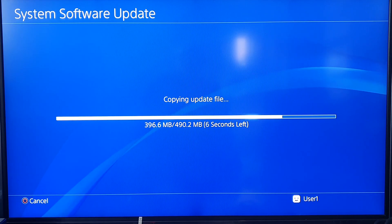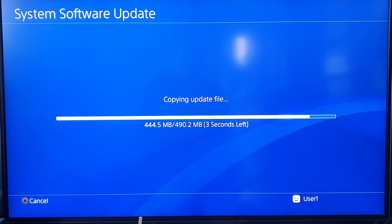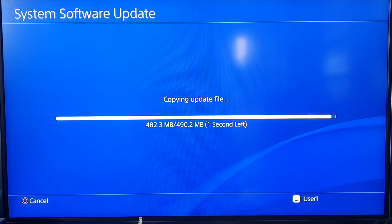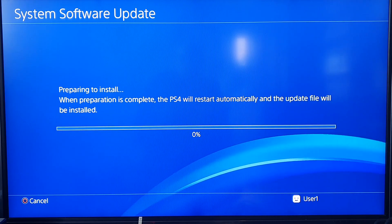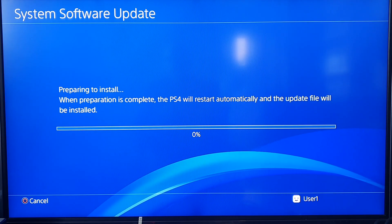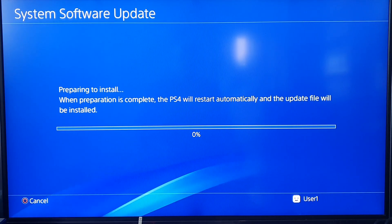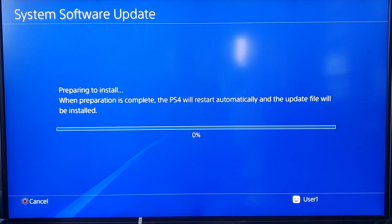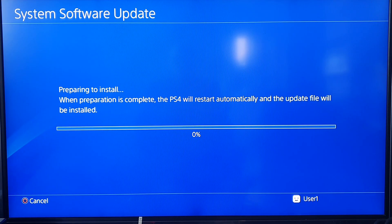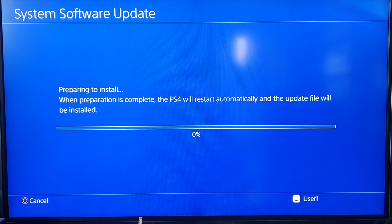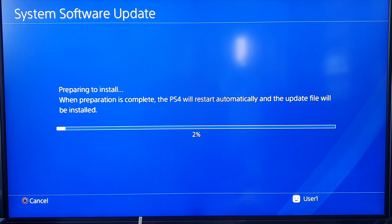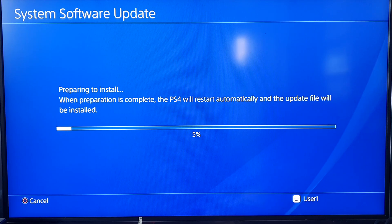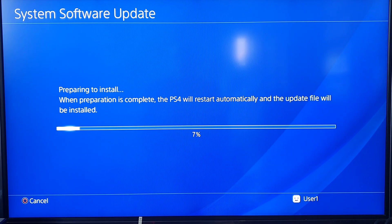If all going well, I should just go straight to the install. Please wait. Preparing to install. When preparation is complete, the PS4 will restart automatically and the update file will be installed. Here we go, this is the moment of truth.